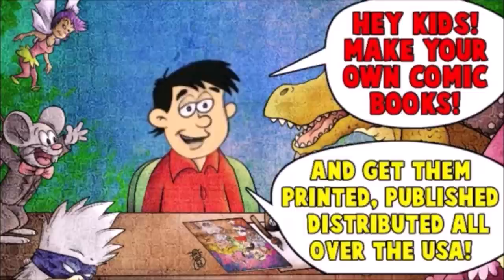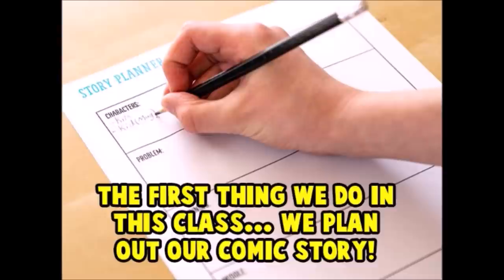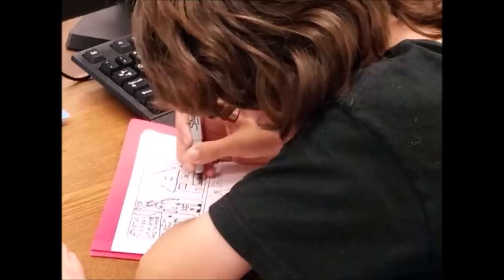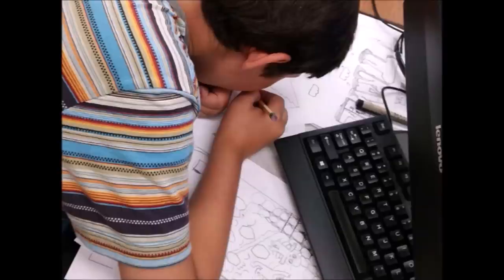The first thing we do in this class, we plan out our comic story. We then pencil and ink our comics. Don't forget to erase the pencils!